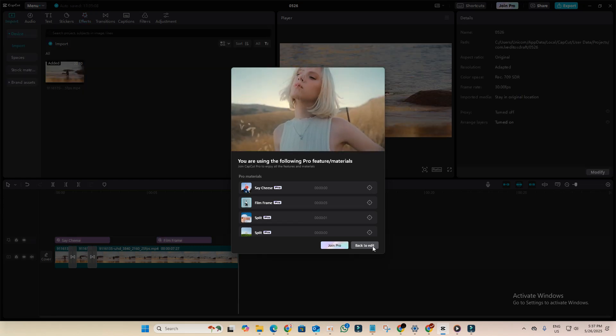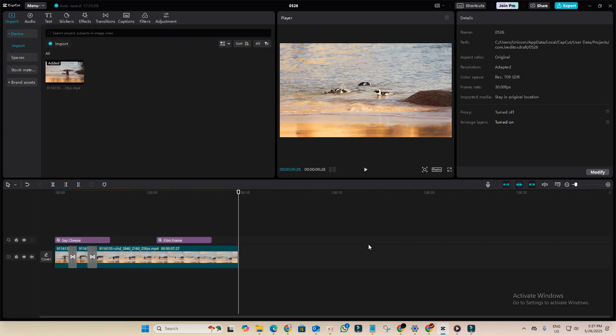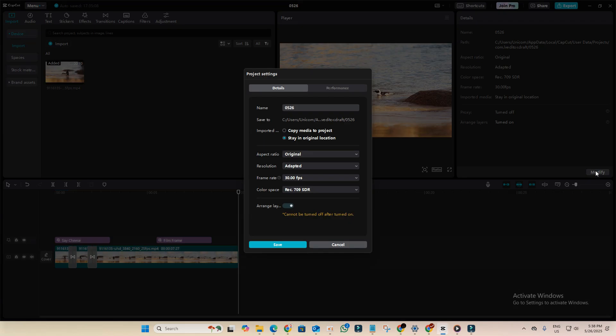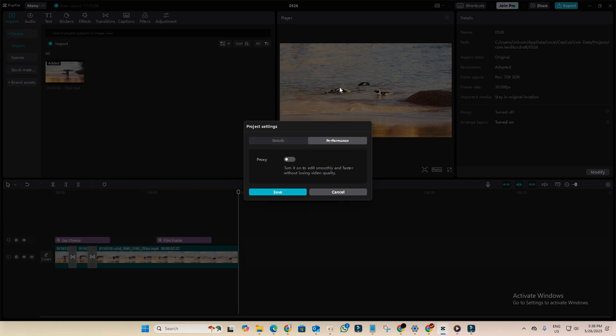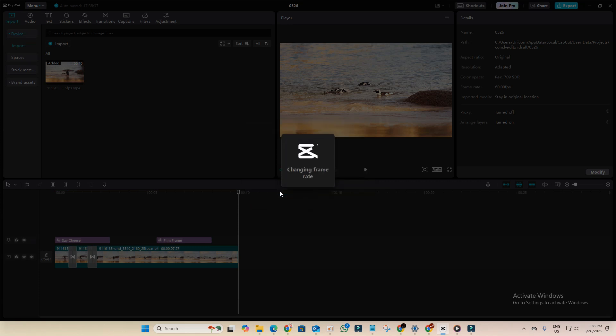But here's how we fix that. Go back to edit. Now click on import and select all the media. Now go to modify, then change the frame rate from 30fps to 60fps. Go to the performance tab and make sure the proxy option is turned off. Now click on save and it will start to change the frame rate.